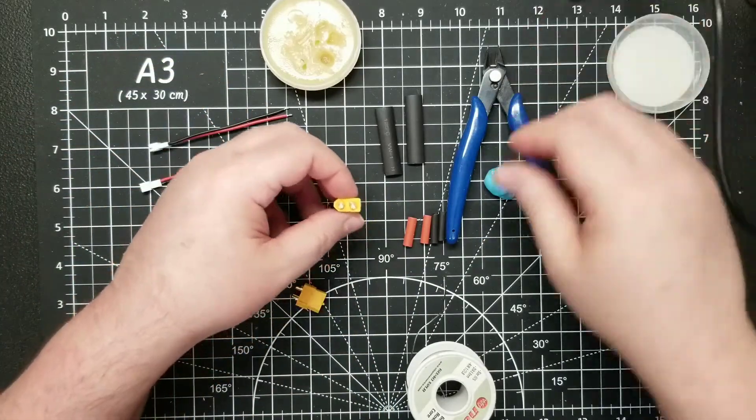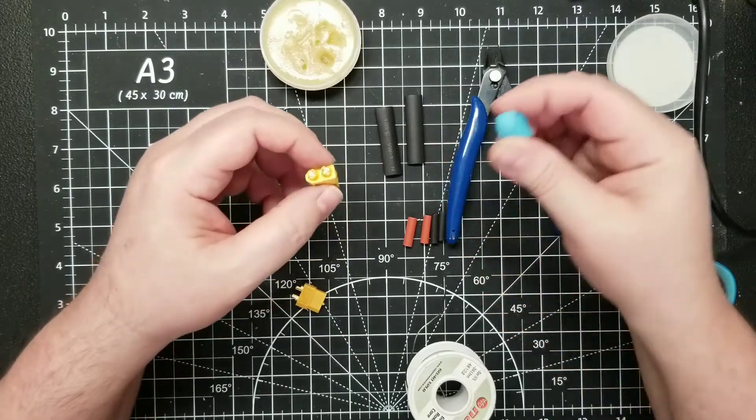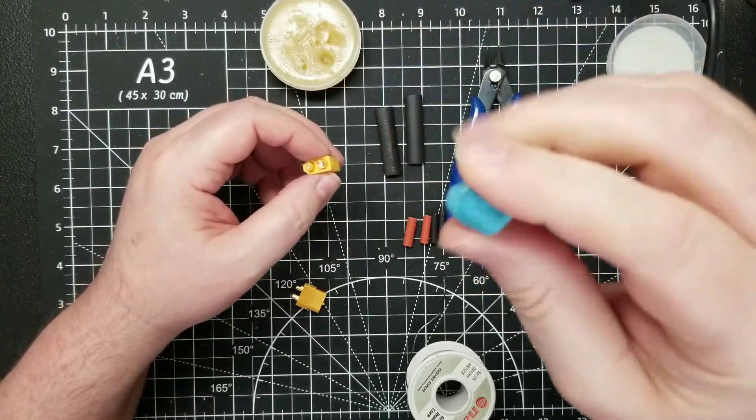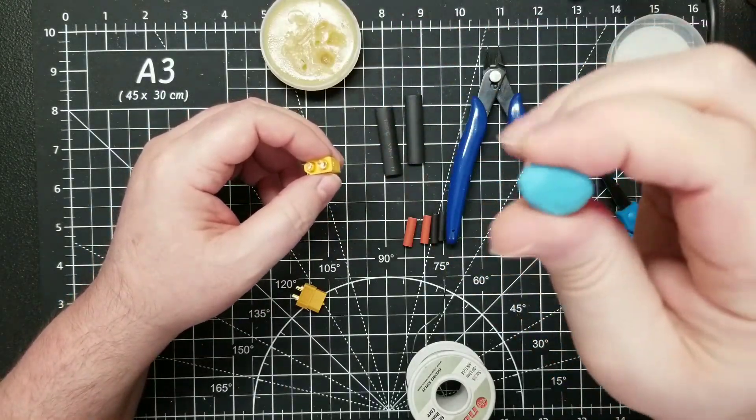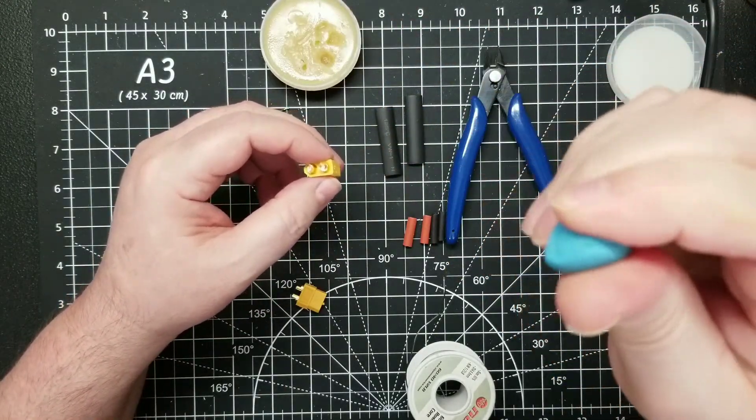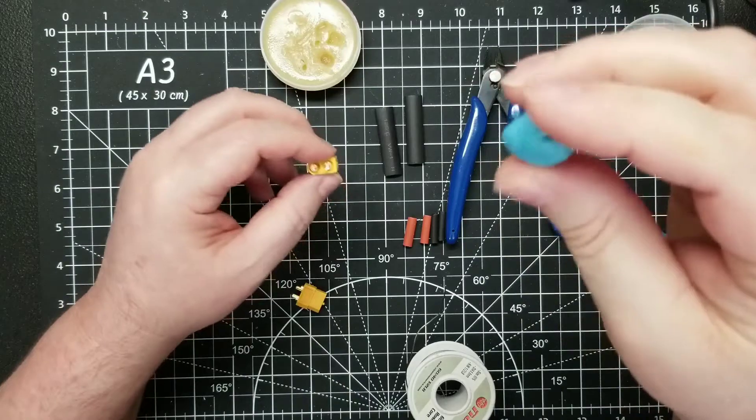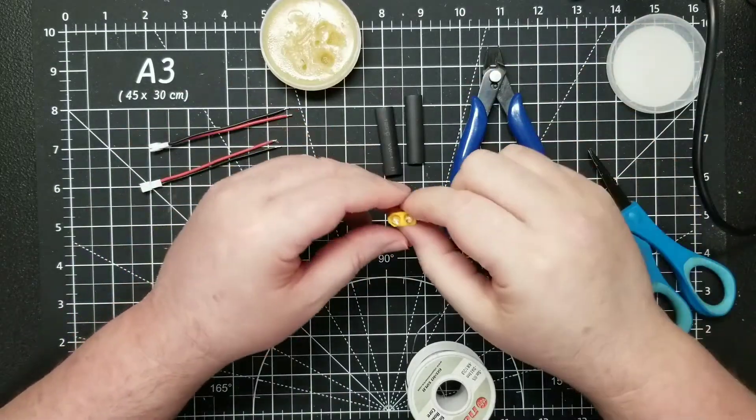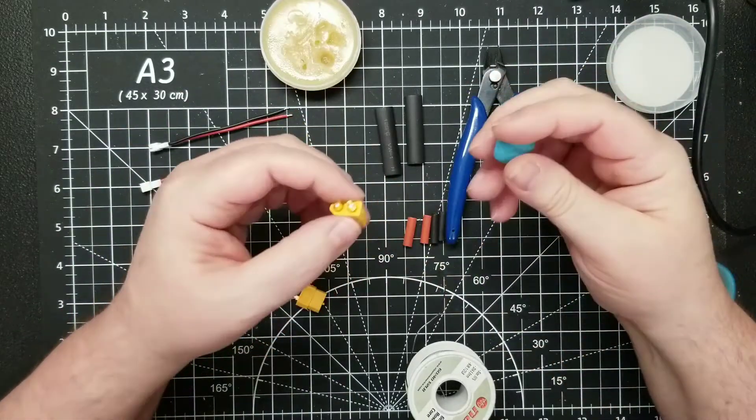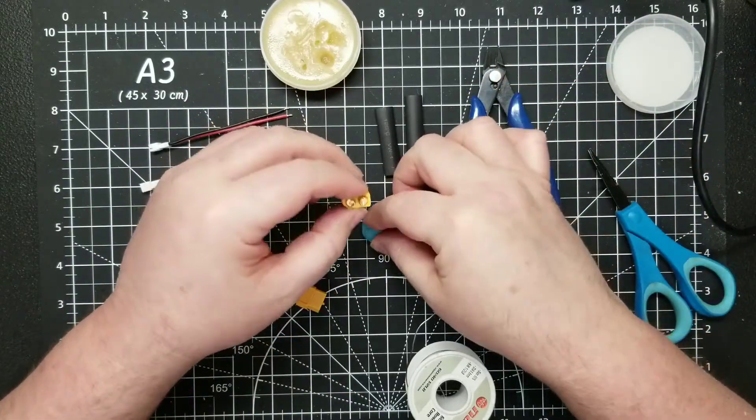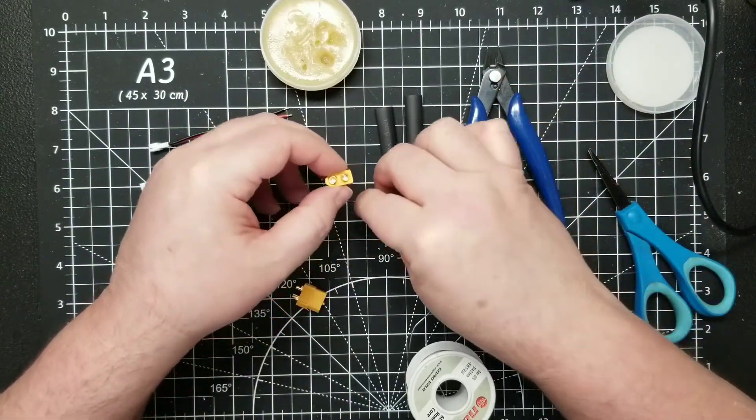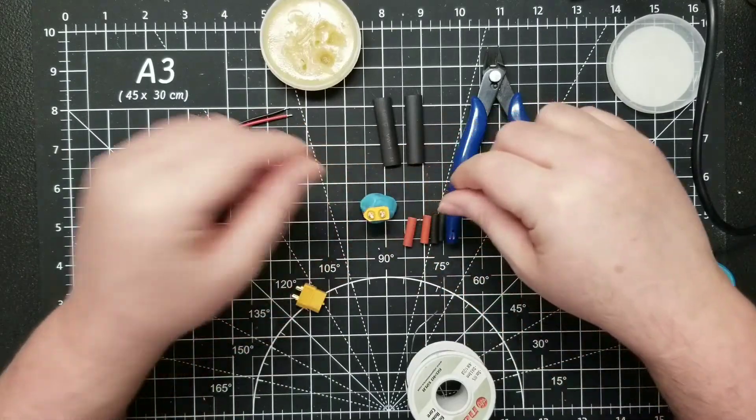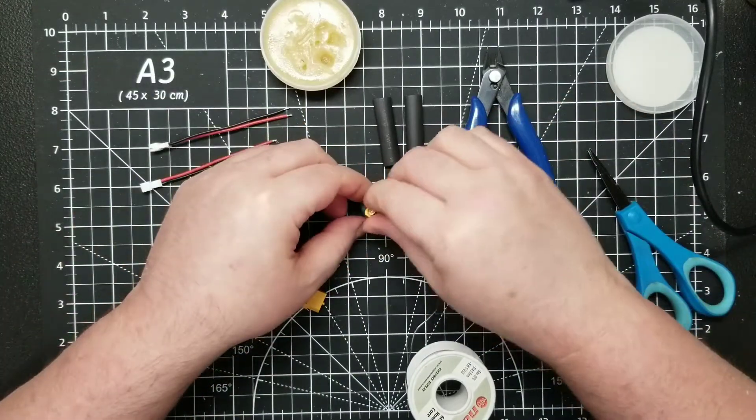Now on these, I'm using blue tack. If you do any soldering, people have the helping hands and all that stuff, but I don't like fiddling around with that. I just like the blue tack.